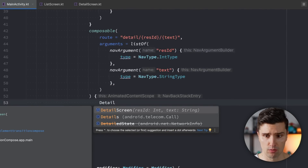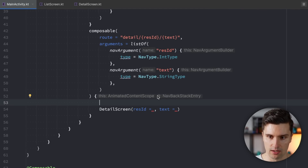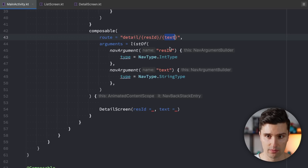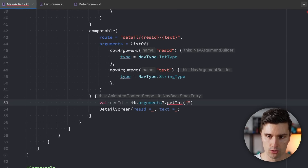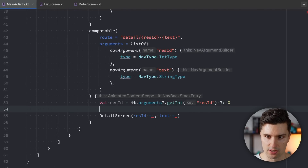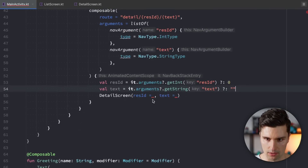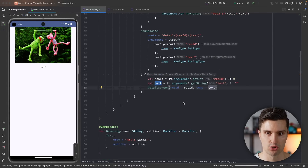Inside the detail composable block we use our DetailScreen composable. We retrieve the arguments from the nav back stack entry: rasId with it.arguments?.getInt("rasId") ?: 0 and text with it.arguments?.getString("text") ?: "". We then pass these as rasId and text to DetailScreen. This allows basic navigation without the shared element transition yet.